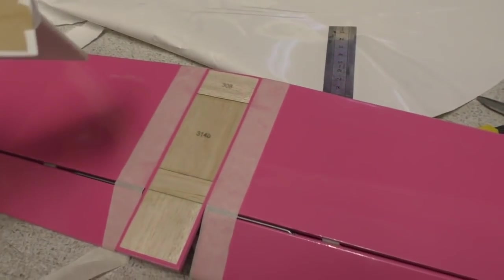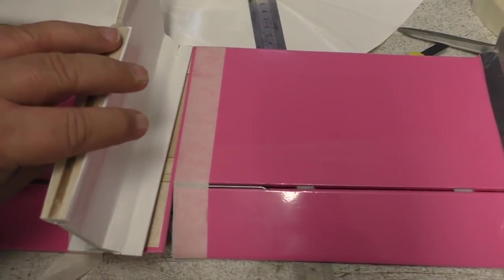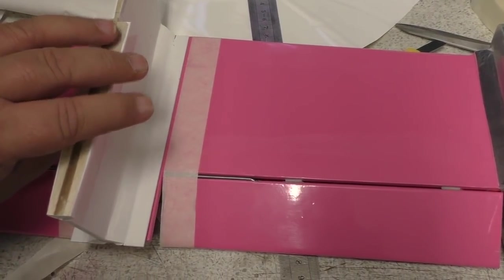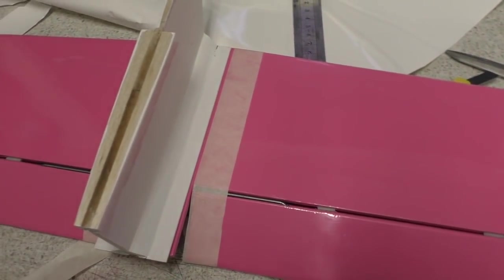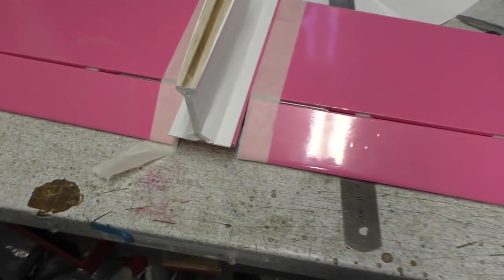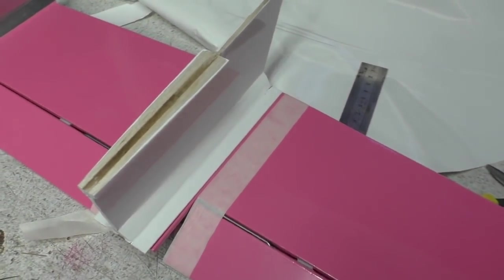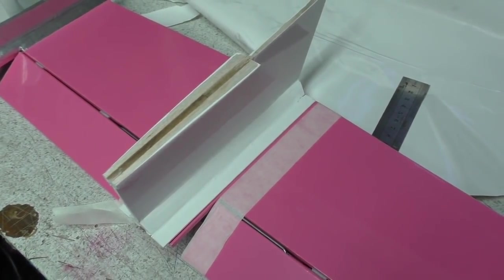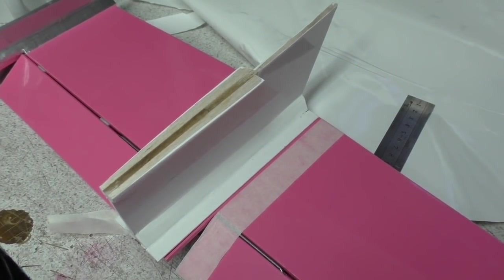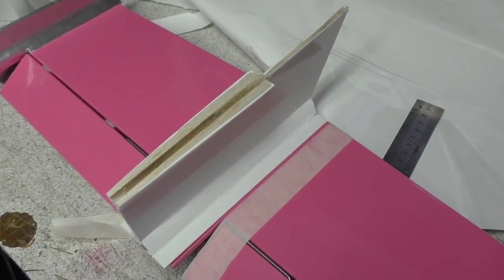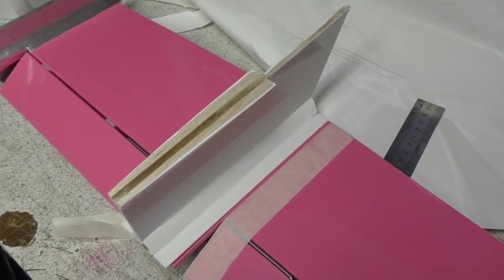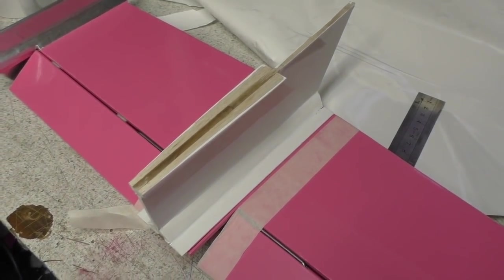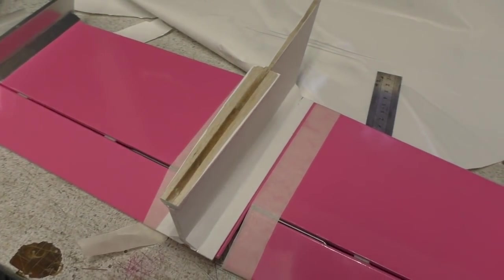So we're going to basically glue that onto there. That is the next thing I'm going to do, and then I'll probably glue it onto the fuselage and then I'll do the rudder. Back with you when I've got some glue going.